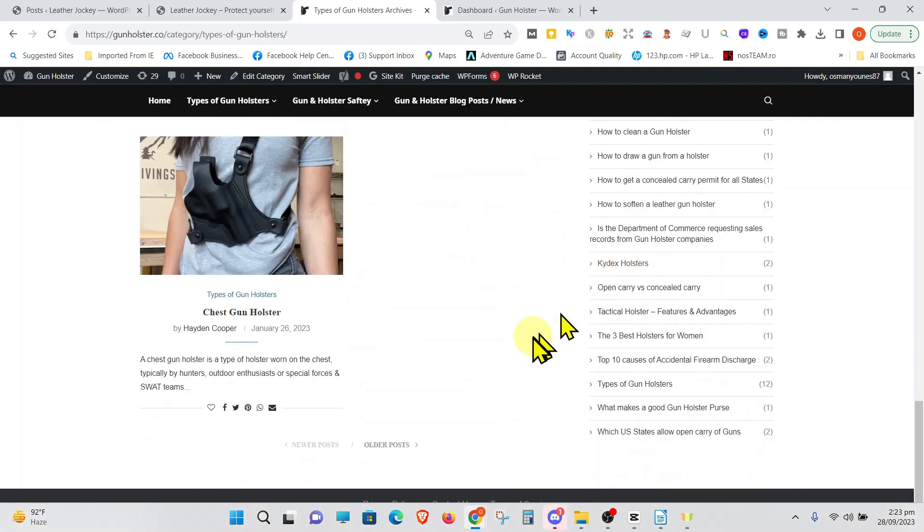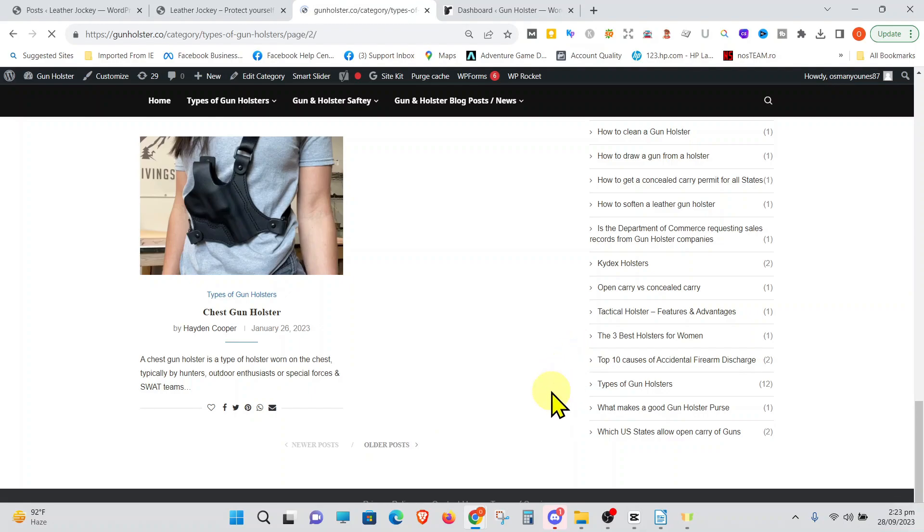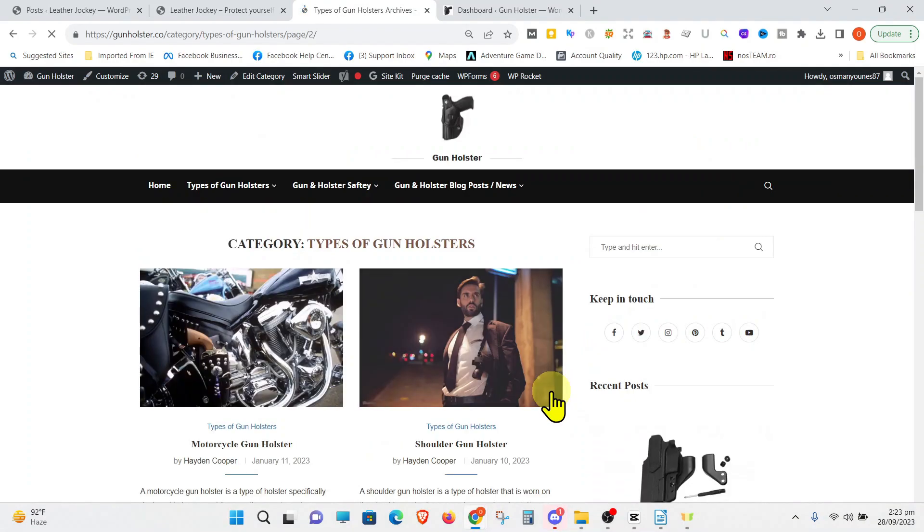Categories can also have subcategories within them. More on this later. Let us make a few categories on our website.